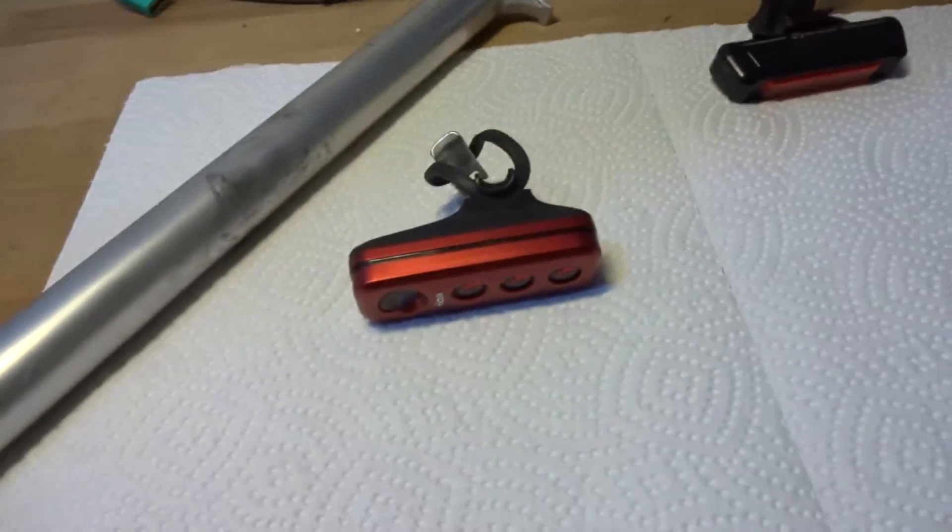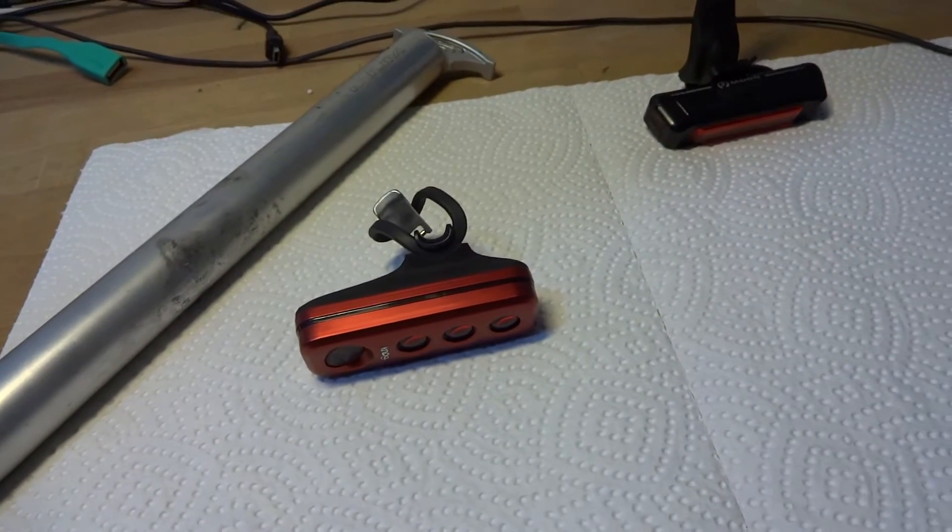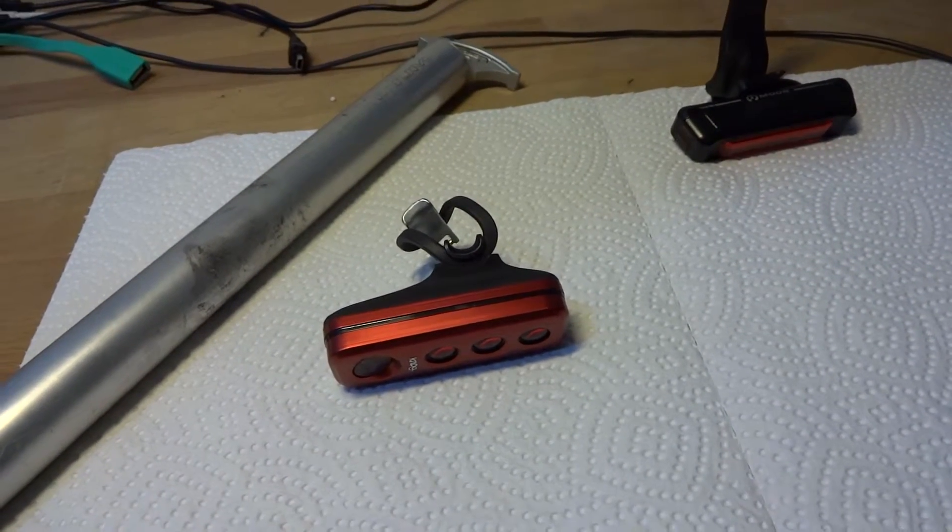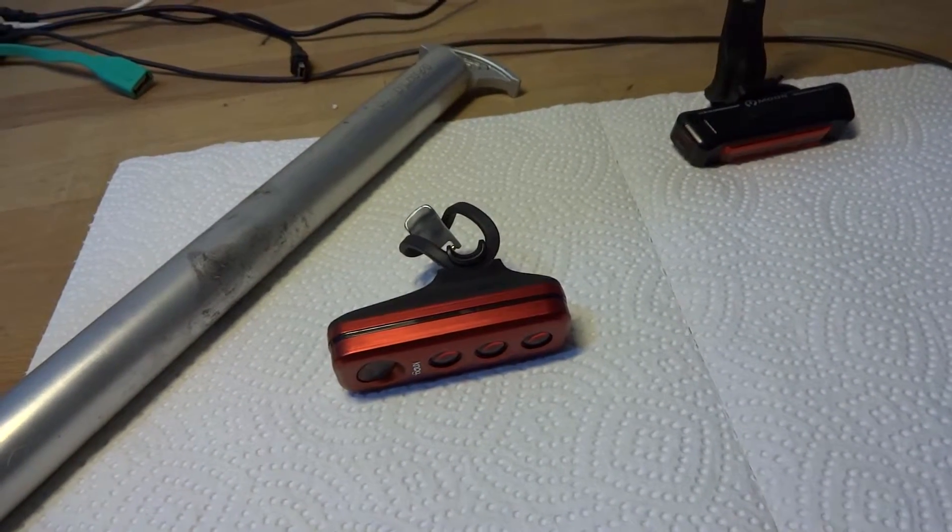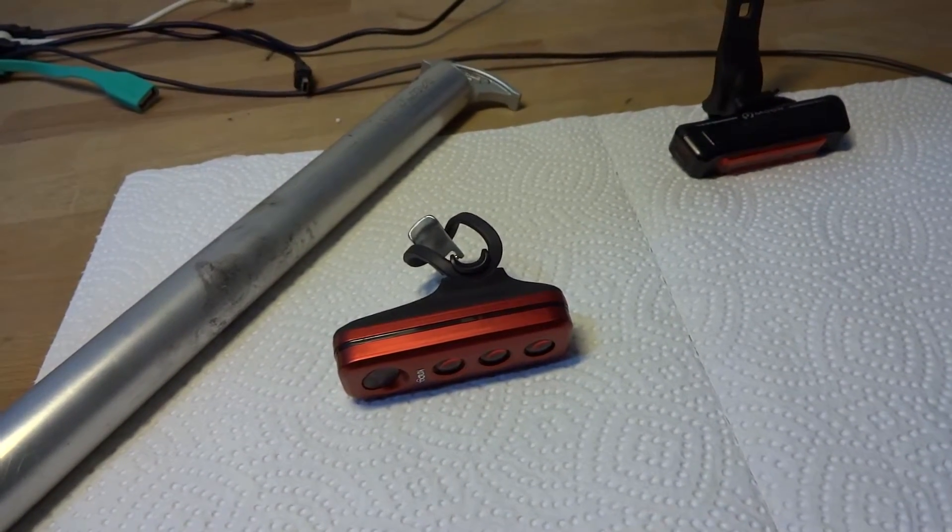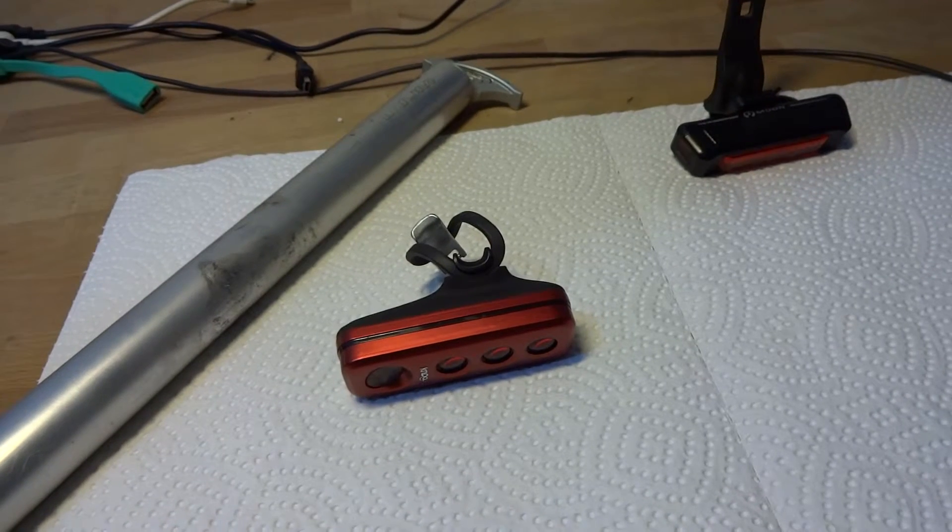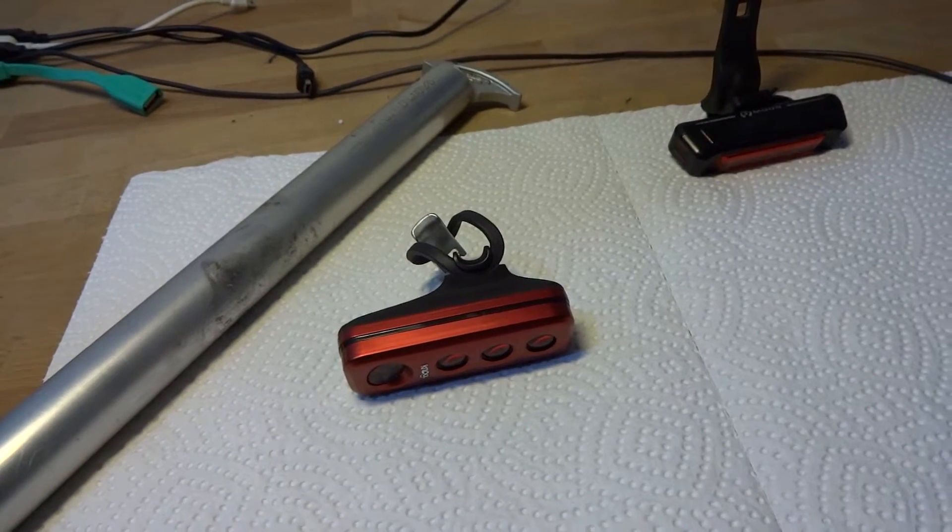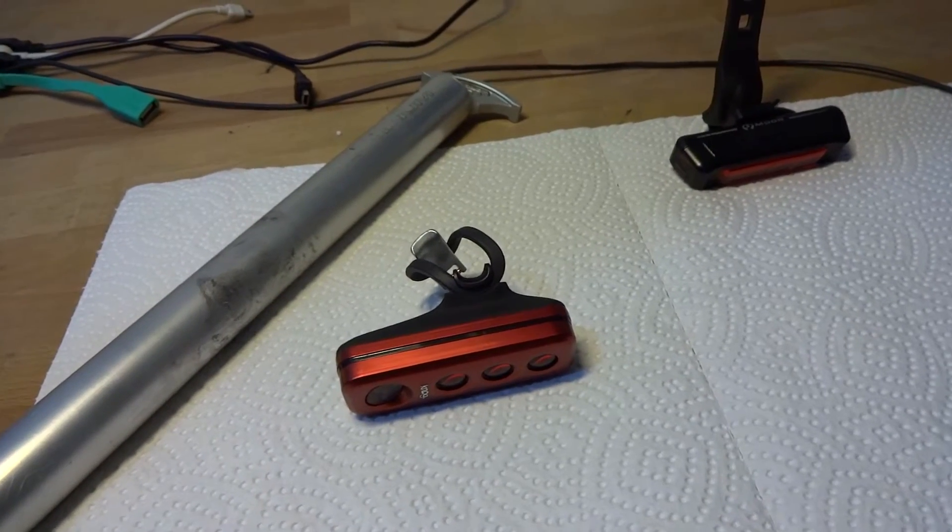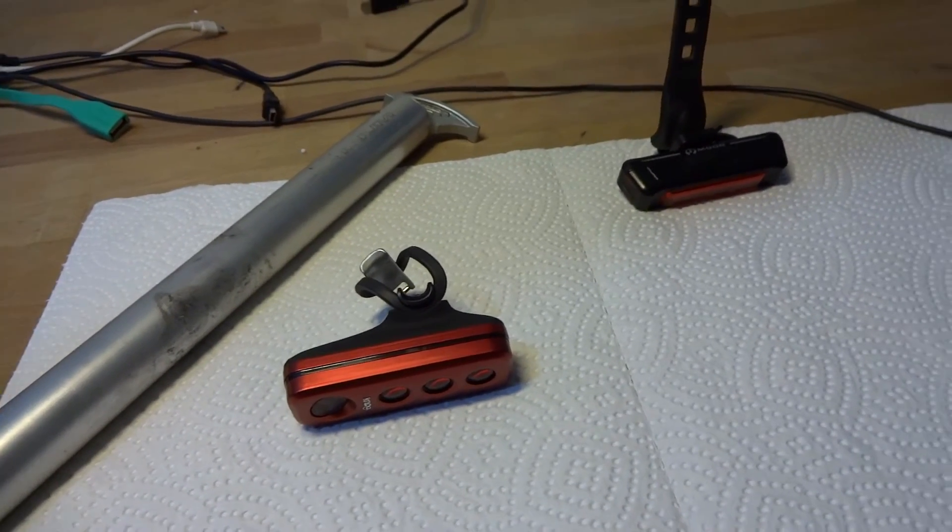So back to the Nog Blinder. A very good rear light. A little bit pricey, but then extremely bright. And recommended. Thanks for watching.